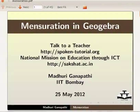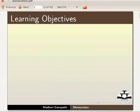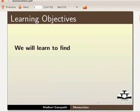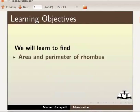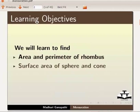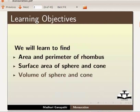Hello everybody. Welcome to this tutorial on Mensuration in GeoGebra. In this tutorial, we will learn to find area and perimeter of rhombus, surface area of sphere and cone, and volume of sphere and cone.